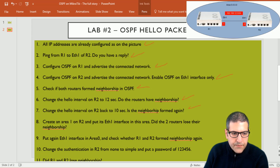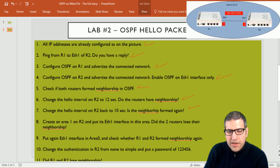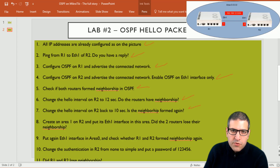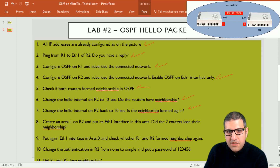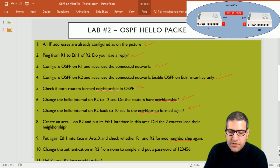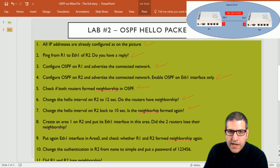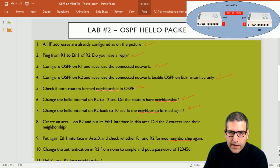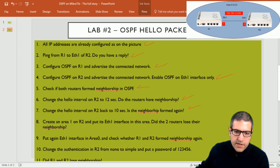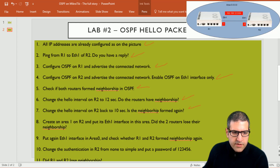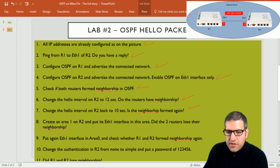Point number eight: create area 1 on router 2 and put its Ethernet 1 interface on this area. We are testing whether mismatched areas break neighborship. Currently Ethernet 1 on router 1 is in area 0, and we will change Ethernet 1 on router 2 to area 1. Even though both interfaces are on the same subnet, different areas will prevent neighborship, as we saw in the previous lecture.